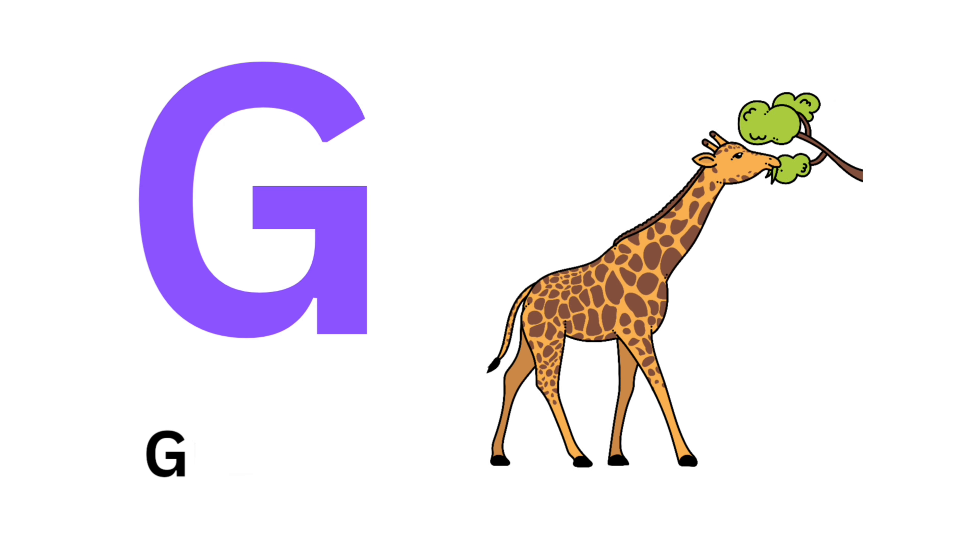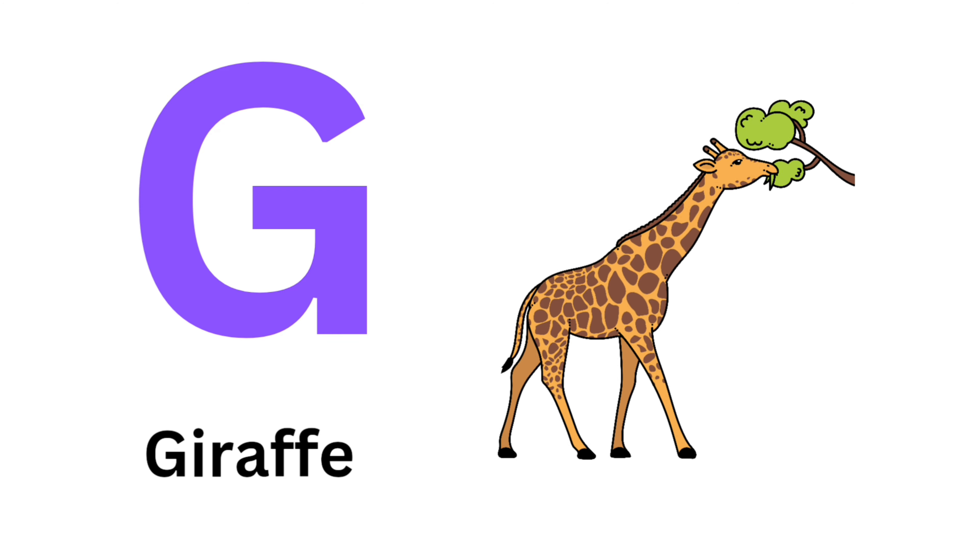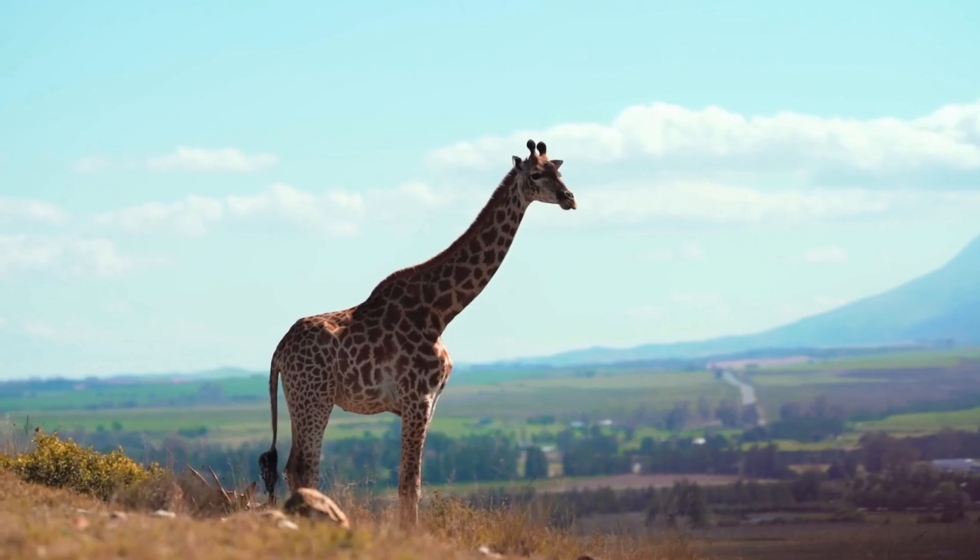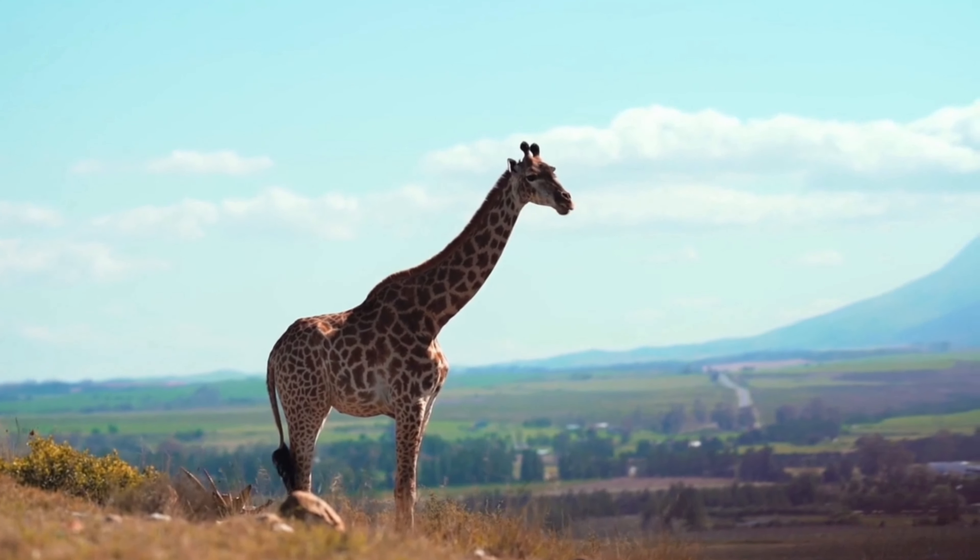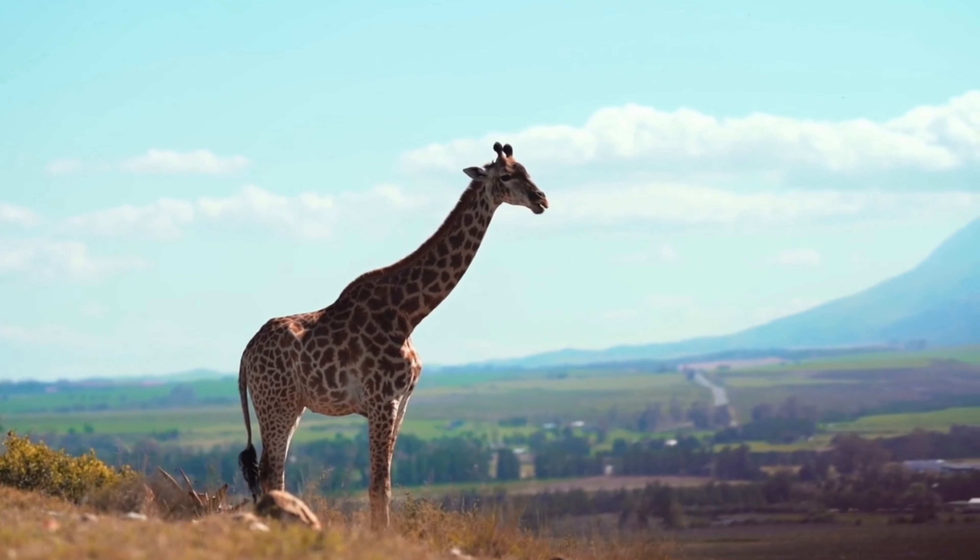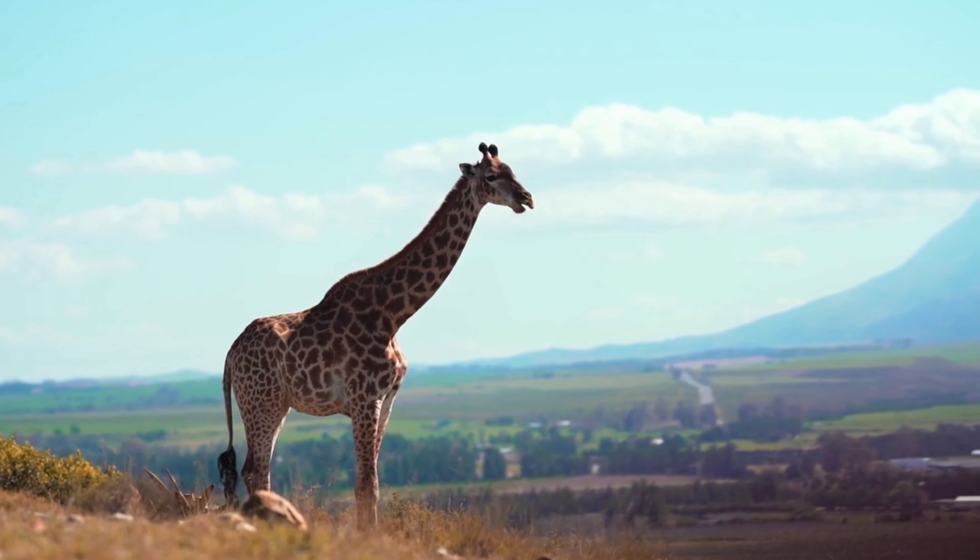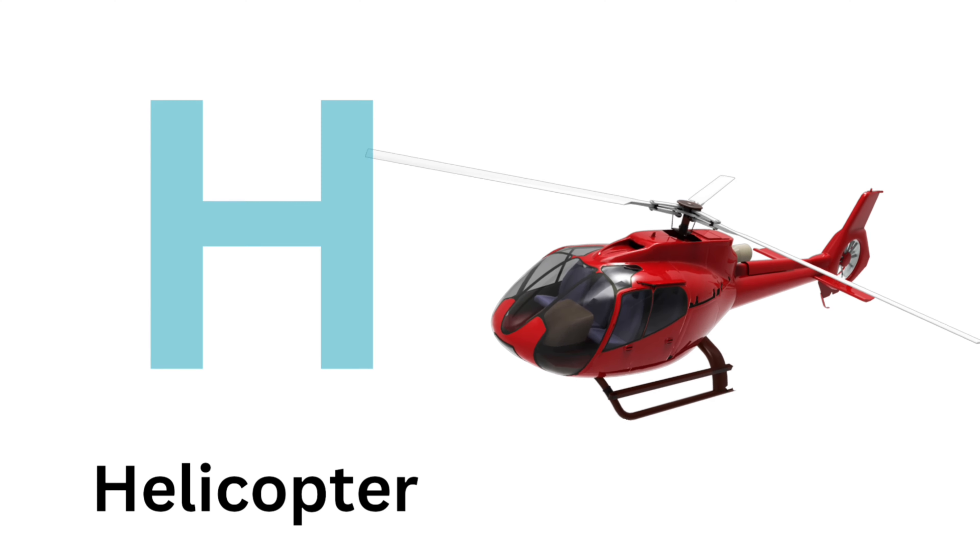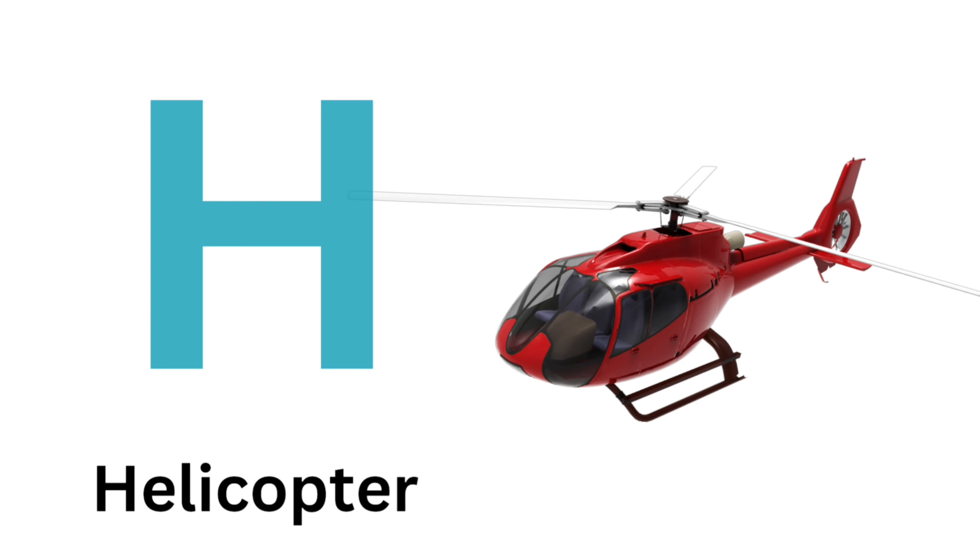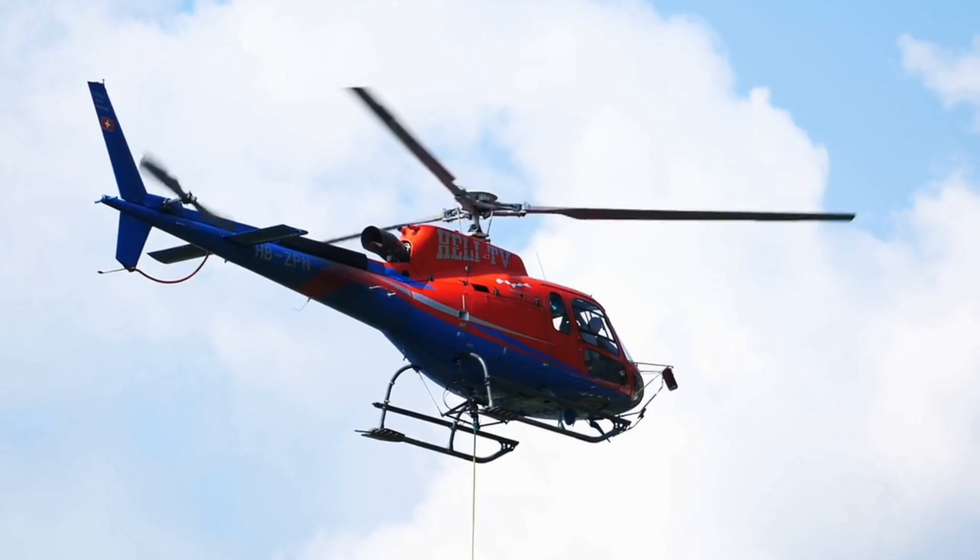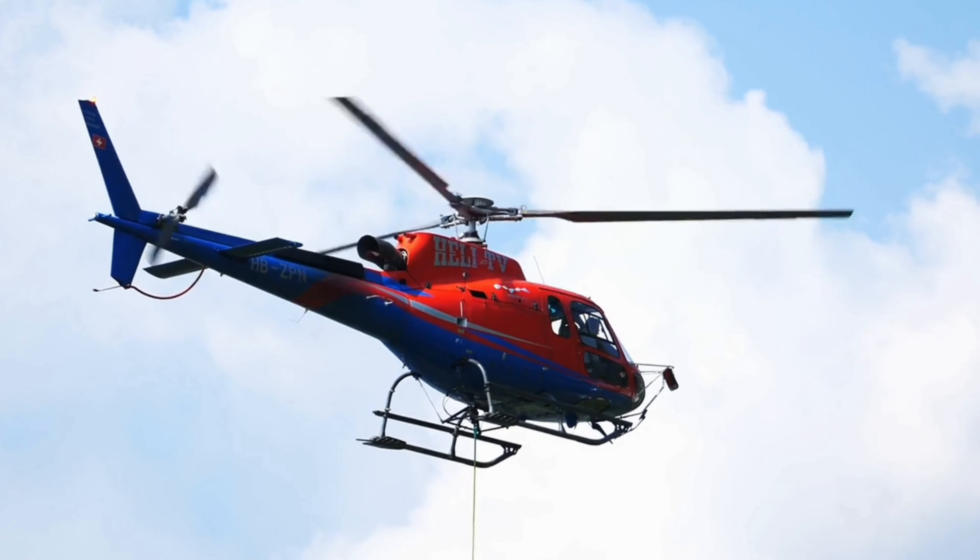G for Giraffe. Giraffe. H for Helicopter. Helicopter.